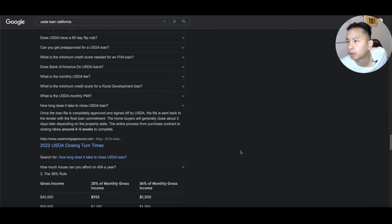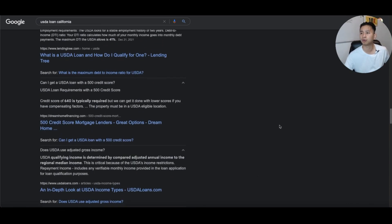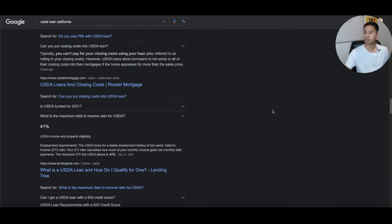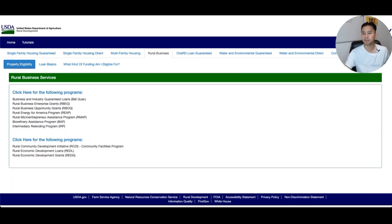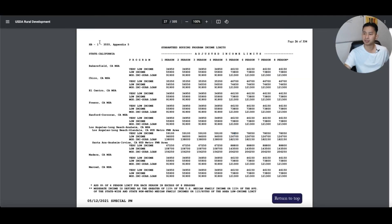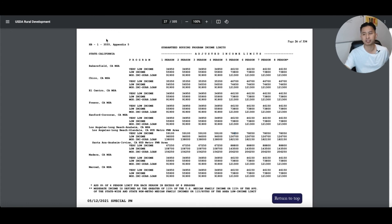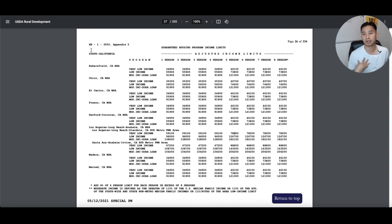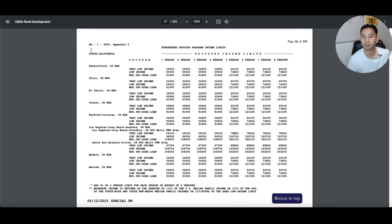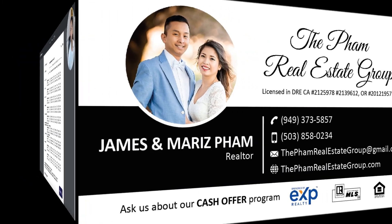That's pretty much everything about the USDA loan — what you can and can't get with it. I advise talking to a lender, but if you're looking to buy in certain areas of the city and don't have much money for a down payment, the USDA loan is really good for that. If you have more questions, connect with your local lender, feel free to reach out to us — contact info is down below. Hopefully you guys enjoyed this video — peace and love, this is James.